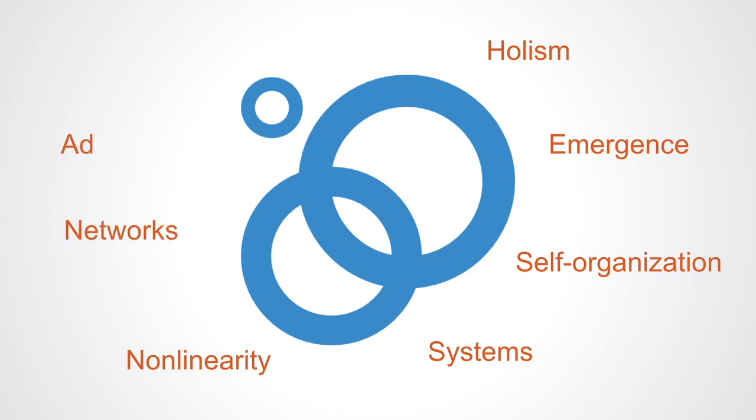...self-organization, non-linearity, networks, adaptation, resilience, etc. This new approach that builds upon systems thinking is now termed systems change.